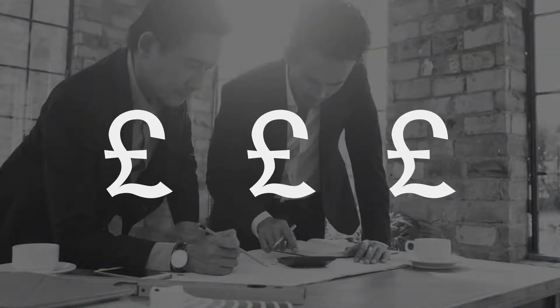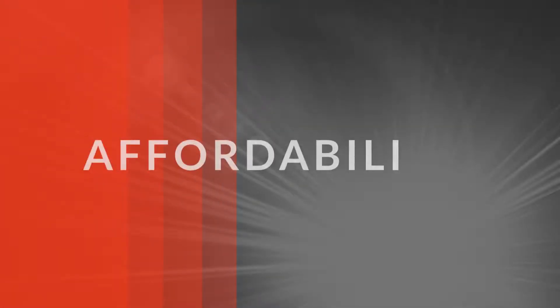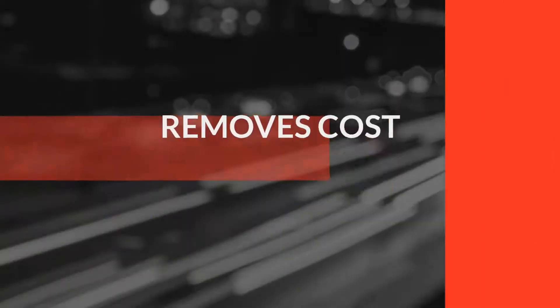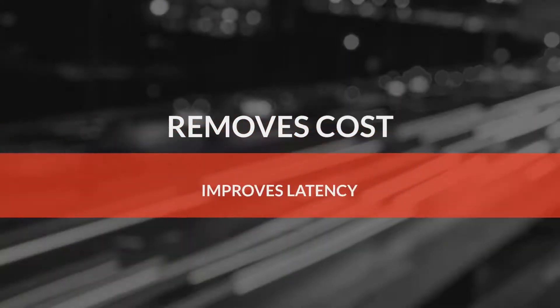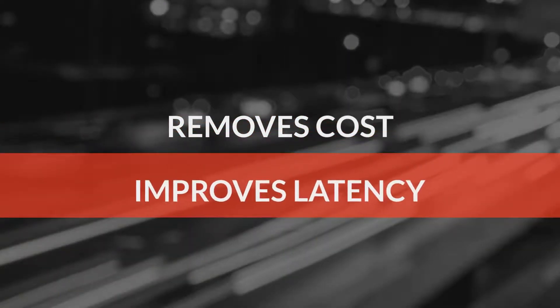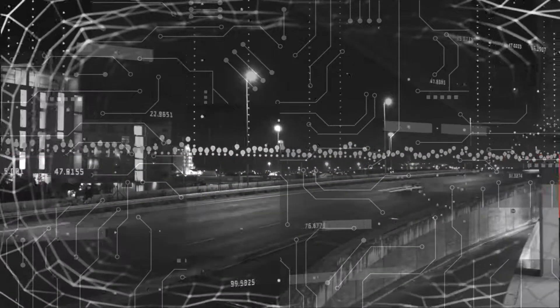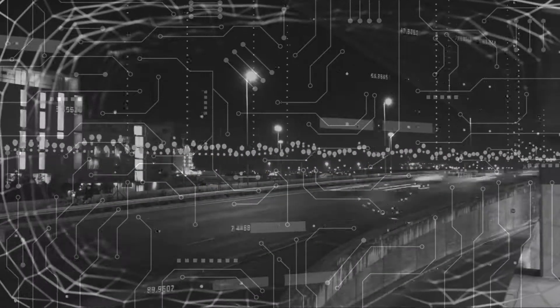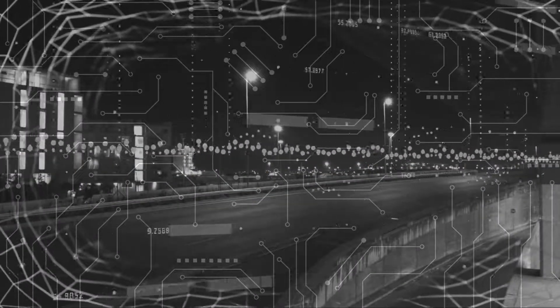Using basic commodity internet lines can be the answer in terms of affordability and many vendors out there will tell you the same thing. It removes cost, improves latency, but what do you do with that traffic? That's the most important aspect.